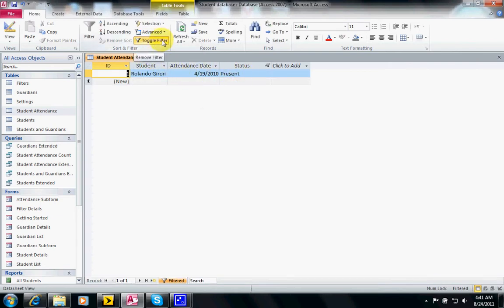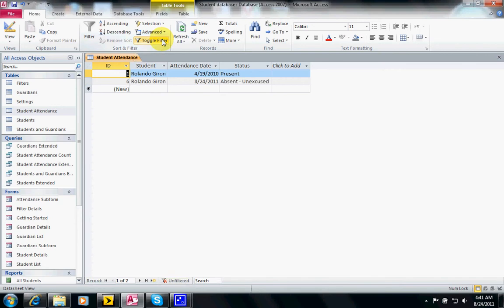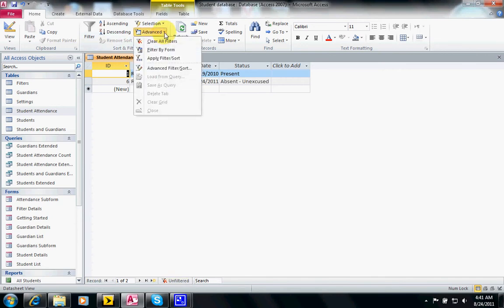We can toggle the same way, turn it off. We can also apply an advanced filter or sort.